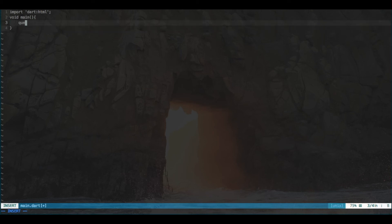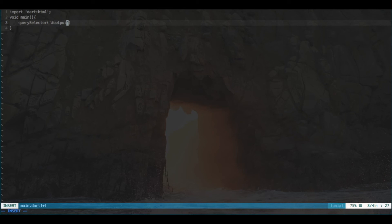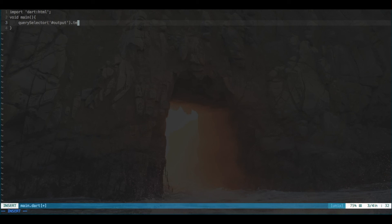And then you want to use the querySelector feature of Dart, which just lets you select a specific element on the page based on ID or class. So, we've put this hashtag in front of output to signify that it's an ID that we're looking for. And we want to change the text property of that element to hello world.